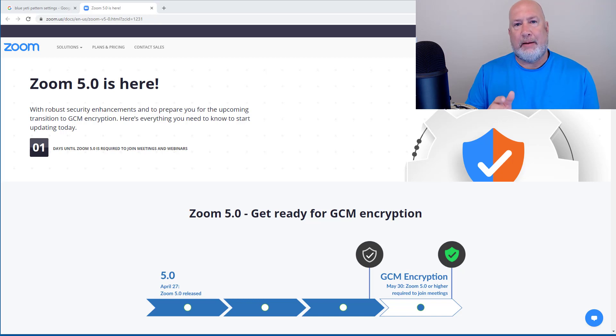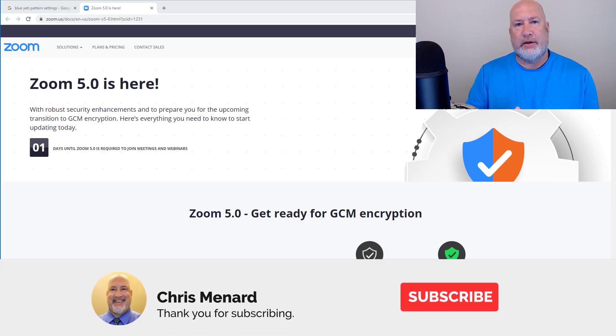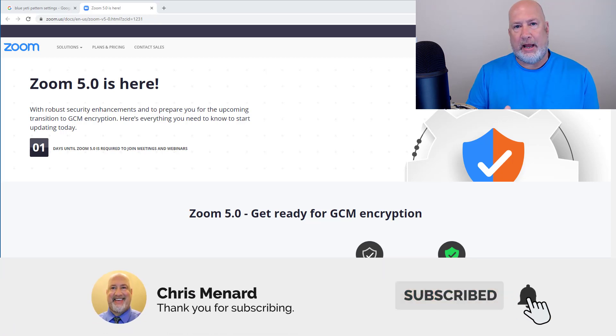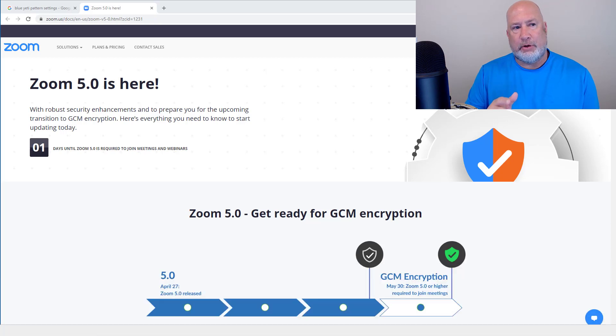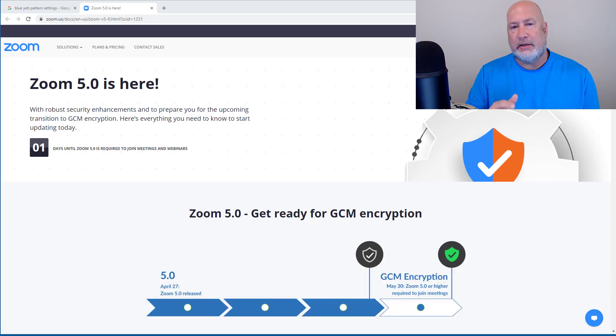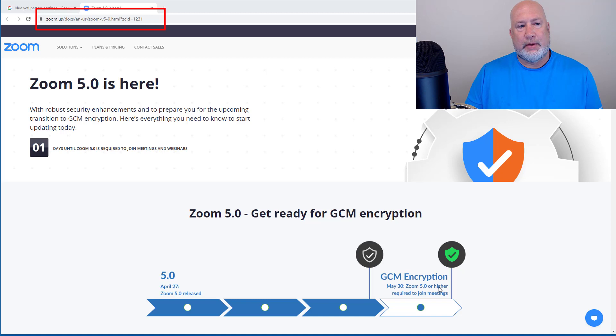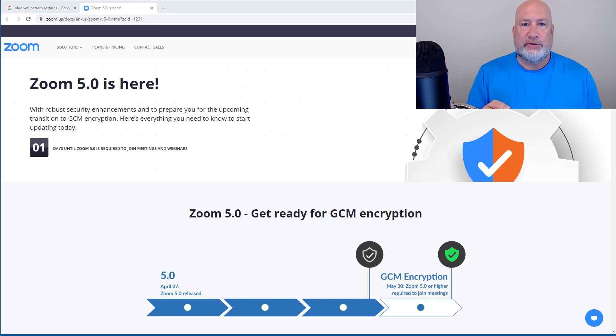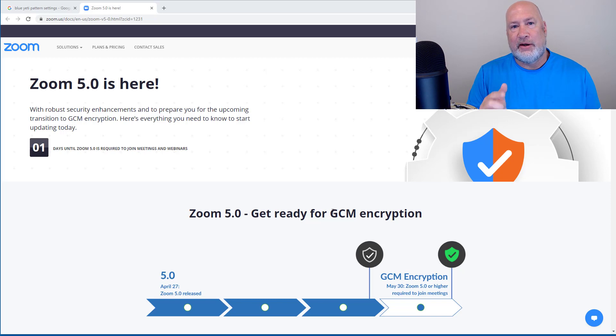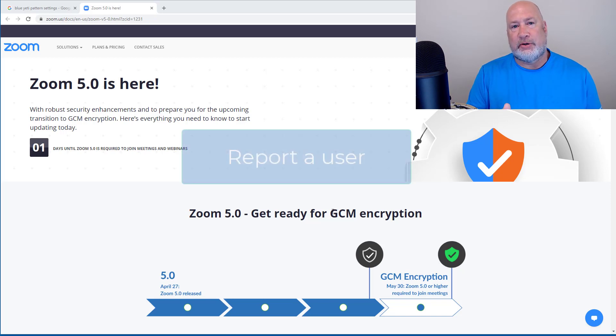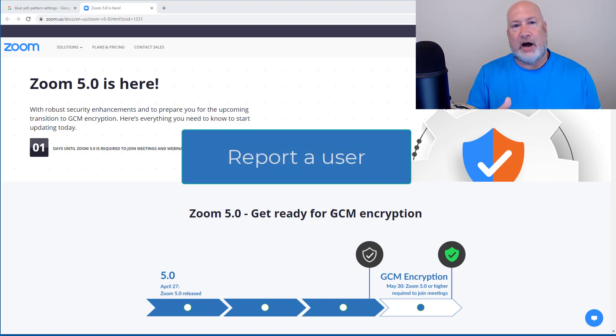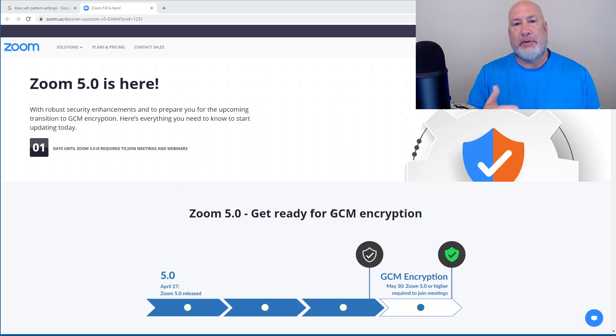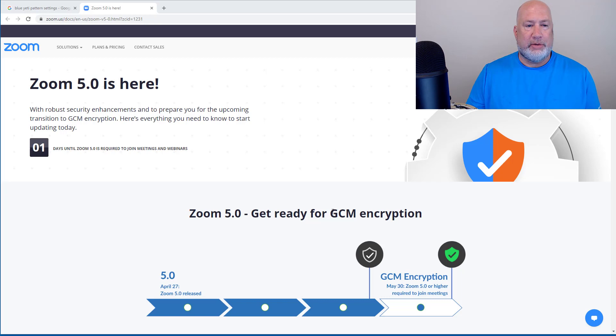You must upgrade by May 30th, and if you don't, you won't be able to have any Zoom meetings. I'm going to put a link to this Zoom website that I'm on right now. I'm going to talk about one of the cool features that is in Zoom 5.0, how you can report a user, and I'll show you all the different options for reporting the user. This is somebody that's misbehaving, possibly doing something inappropriate in your Zoom meetings.